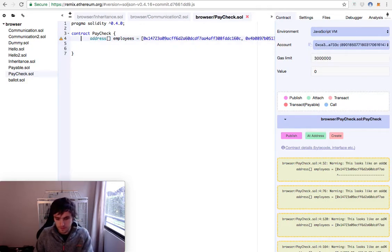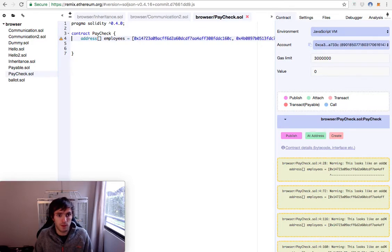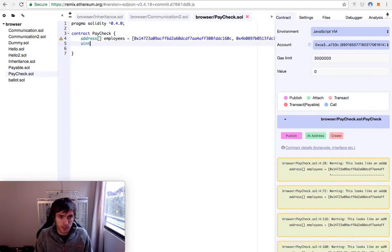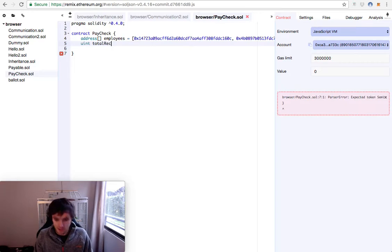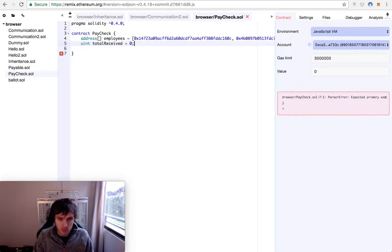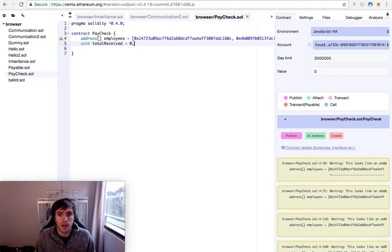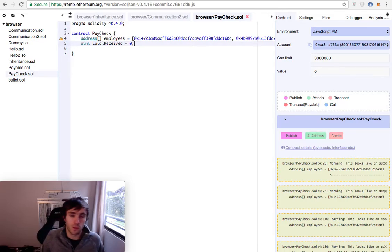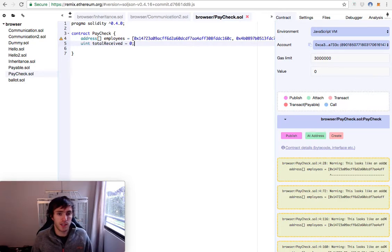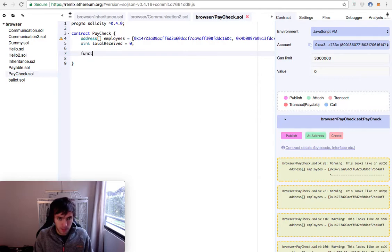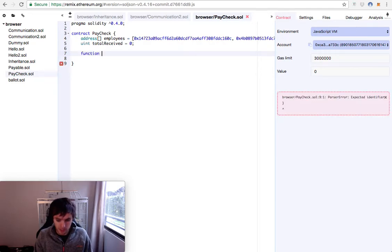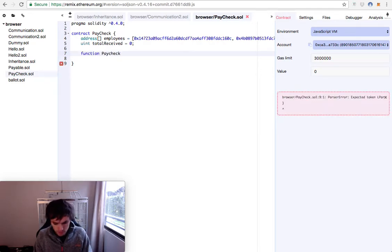Then, let me delete one of these. Then we'll have a uint unsigned integer called totalReceived and it will be equal to zero because we will be checking how much money does this contract have. We also create a function, the constructor on initialization, called paycheck.